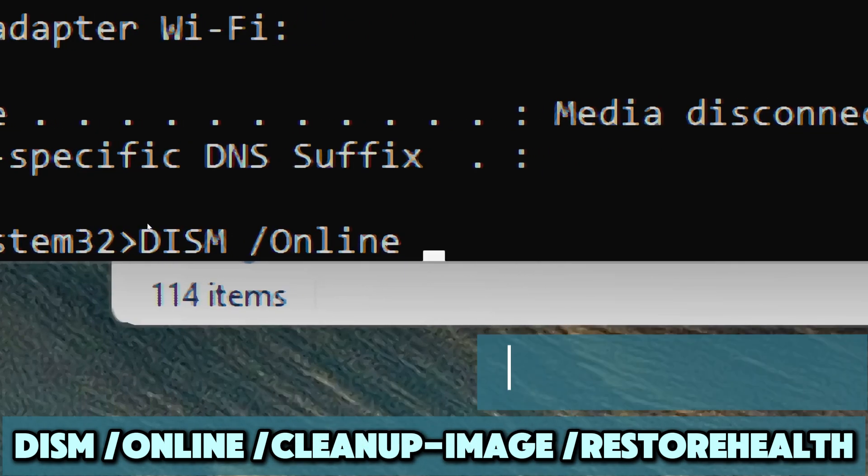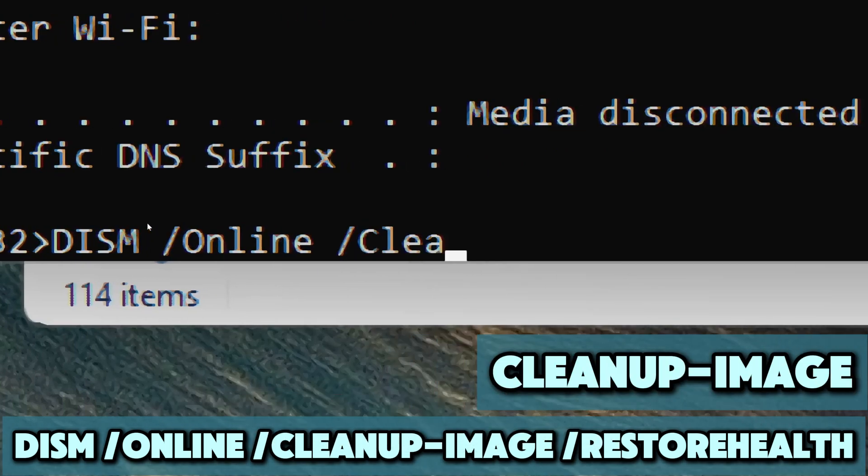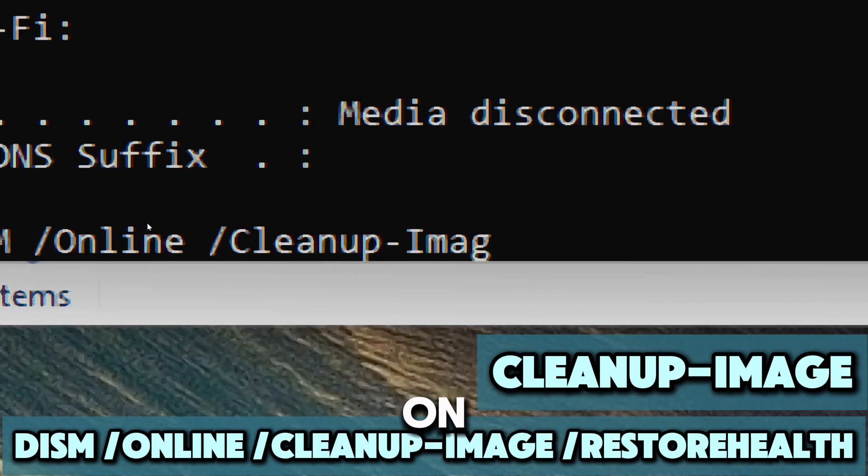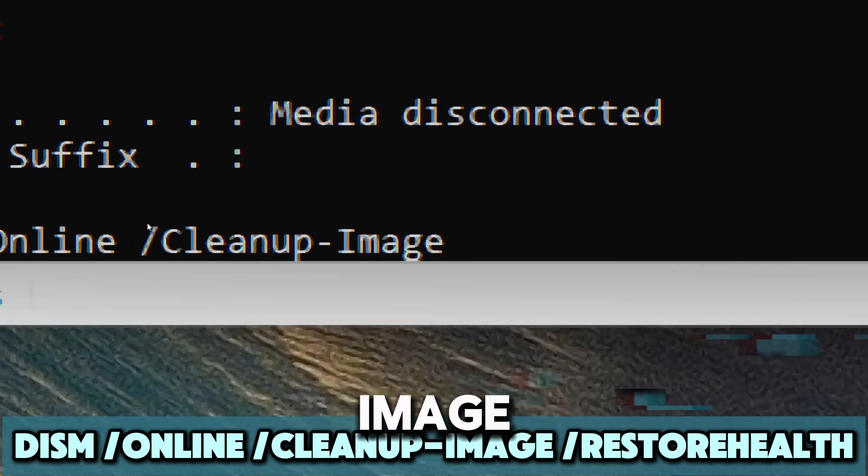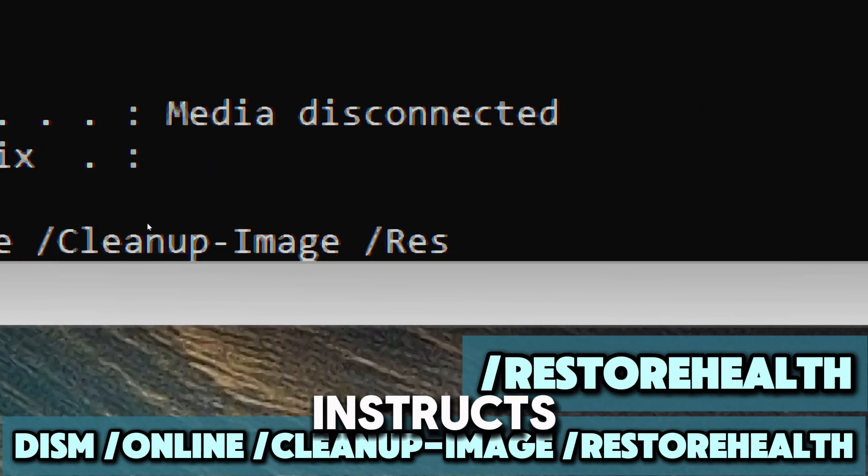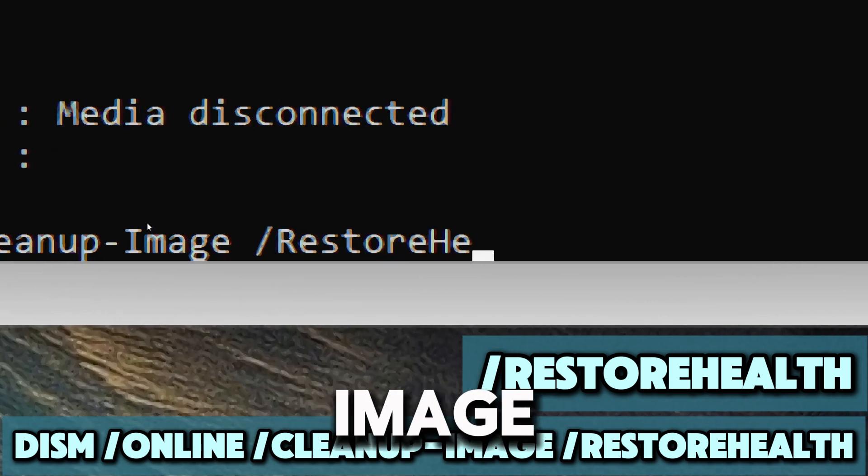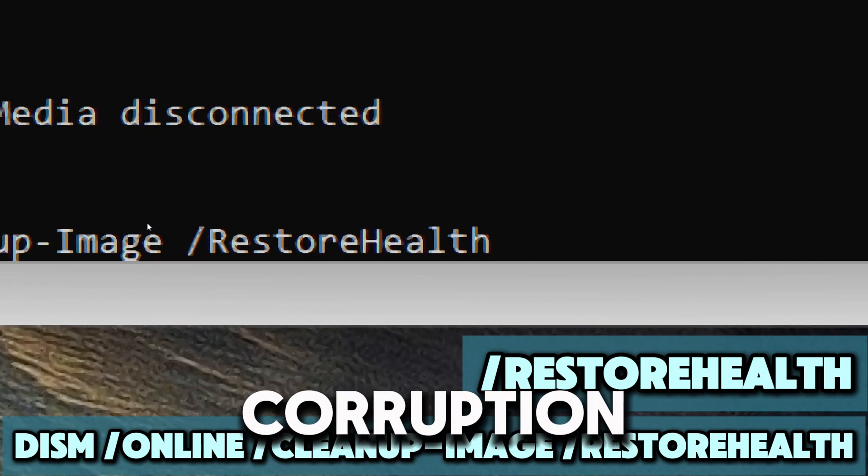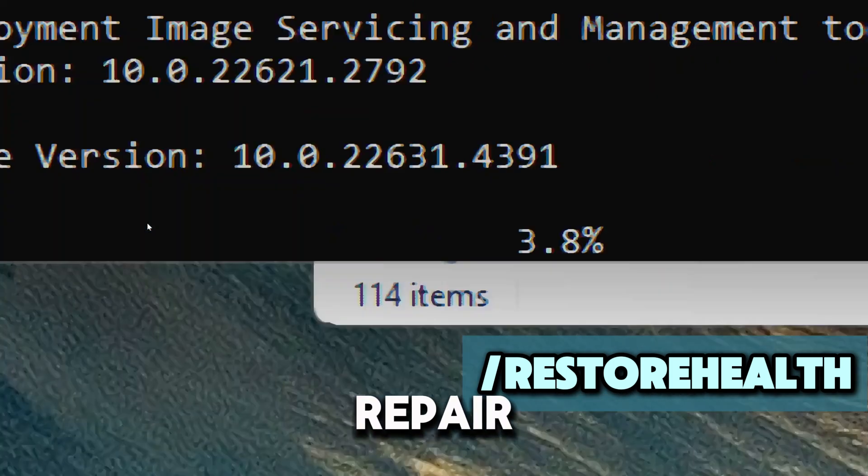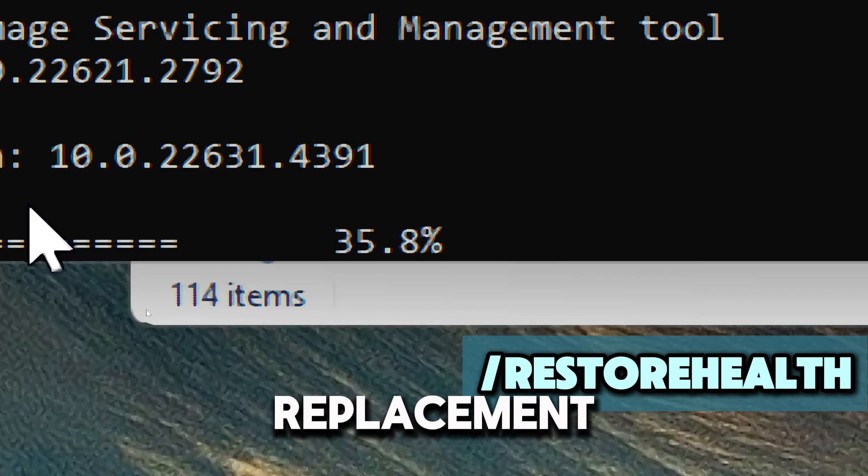Cleanup-Image parameter tells DISM to perform cleanup and repair operations on the Windows image. RestoreHealth option instructs DISM to scan the system image for any corruption and then automatically repair it by downloading necessary replacement files from Windows Update.